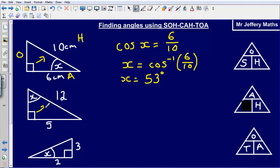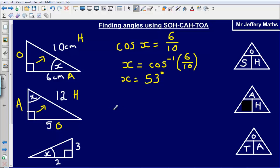Let's take a look at the next one. First thing we need to do is label up the triangle. We've got the hypotenuse opposite the right angle, the opposite side which is opposite where the angle is, and the adjacent which is the one touching the angle. We've got the opposite and the hypotenuse, so we're going to be using SOH.